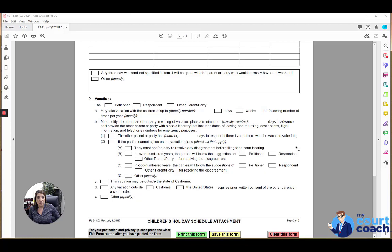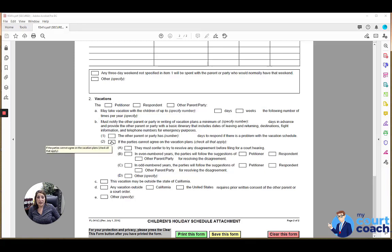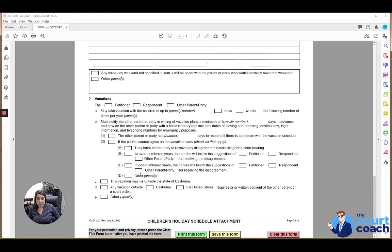And then if the parties can't agree on vacation plans, I haven't seen this a lot, but if the courts do make orders regarding what the parties are supposed to do in that instance, then you'd mark box 2B2 and the specific orders that the court makes to resolve that dispute, you would mark the appropriate box here.